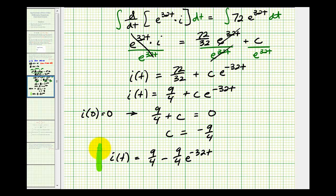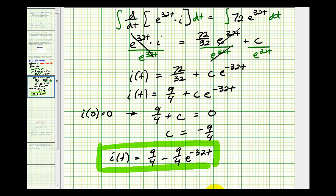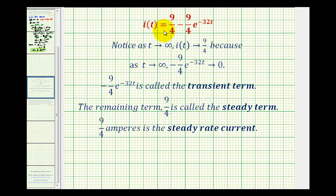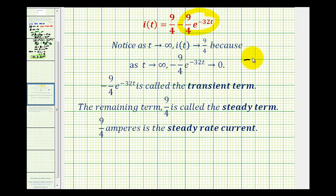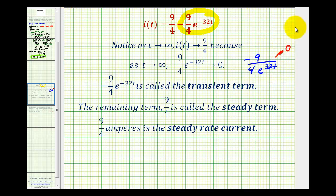This function tells us the current at any time t. Notice as t approaches infinity, i of t approaches the constant nine-fourths, because the second term, negative nine-fourths times e to the negative thirty-two t, approaches zero — we can write it as negative nine divided by four times e to the thirty-two t in the denominator, which increases without bound. This term that approaches zero is called the transient term, and the remaining term, nine-fourths, is called the steady term. So nine-fourths amperes is the steady-state current.